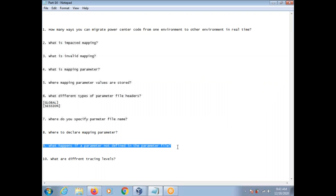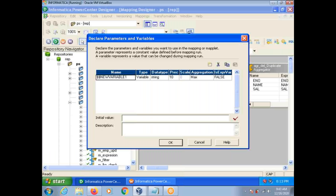What happens if a parameter is not defined in the parameter file? Suppose you have created a parameter but haven't defined it in the parameter file — then it tries to use the initial value. If you don't provide an initial value either, it uses default values: if it is numeric, it takes 0; if it is a string, blank string; if it is a date, it takes 1/1/1753.